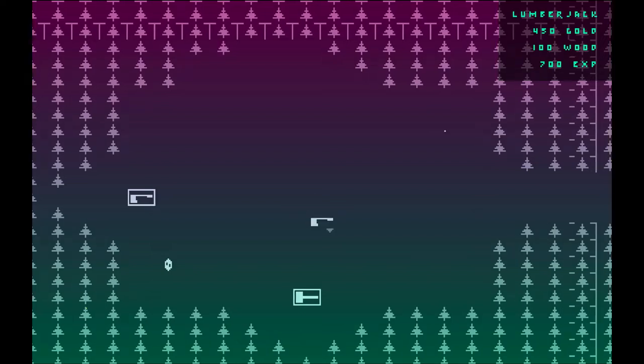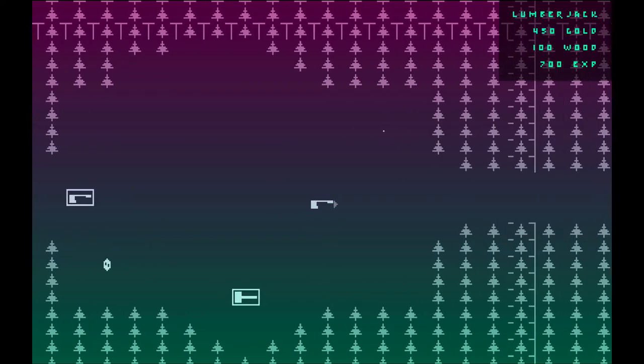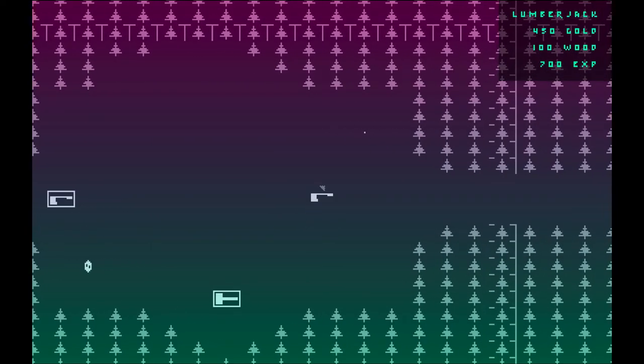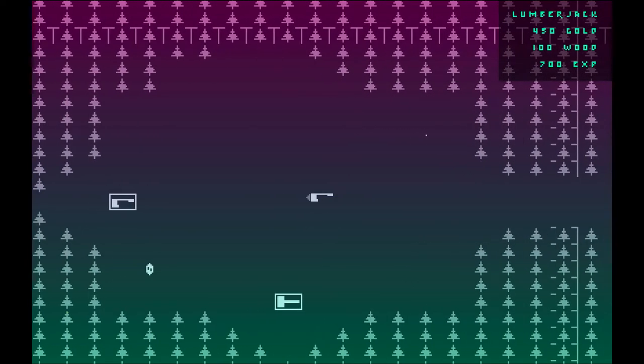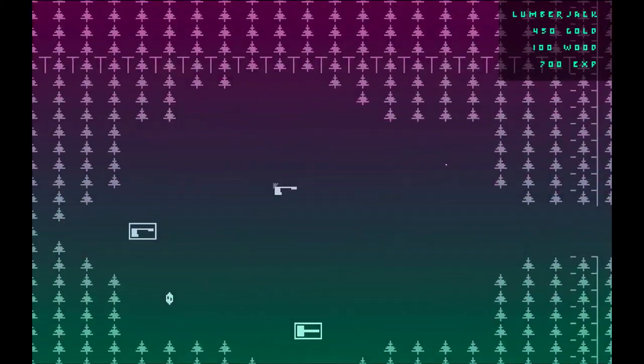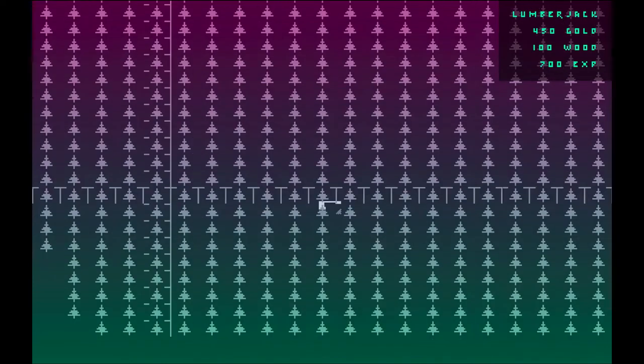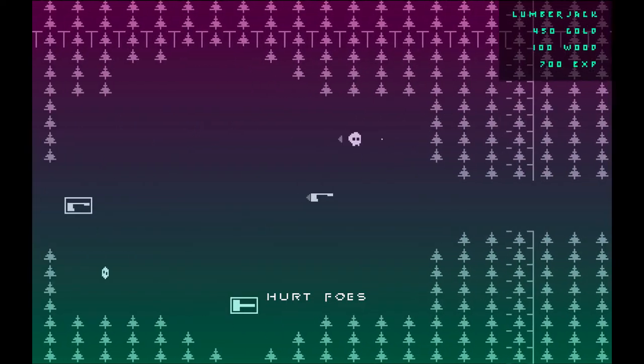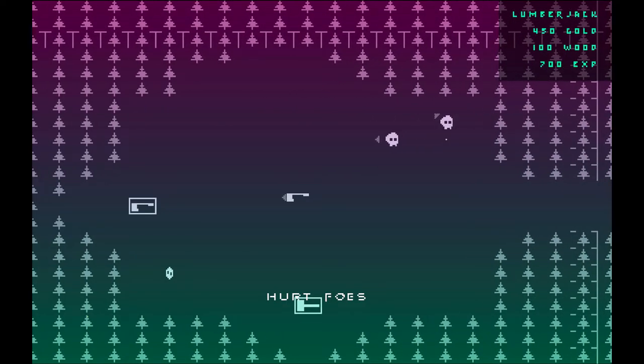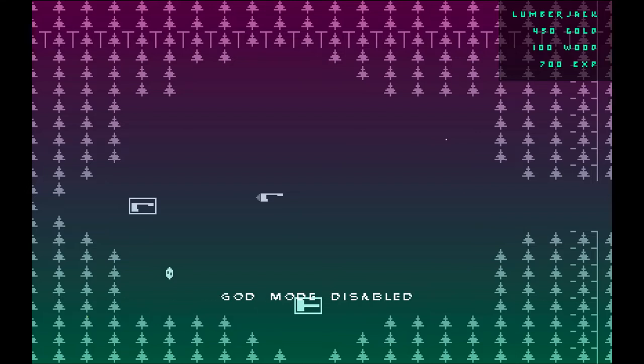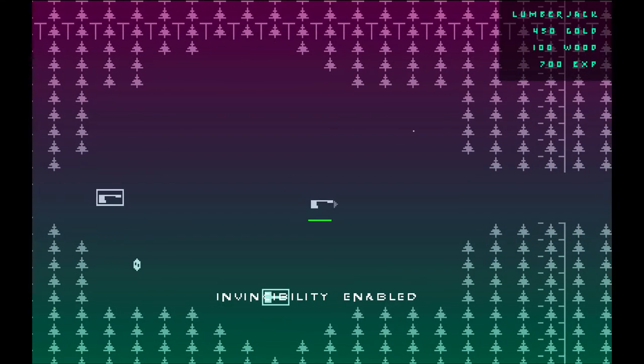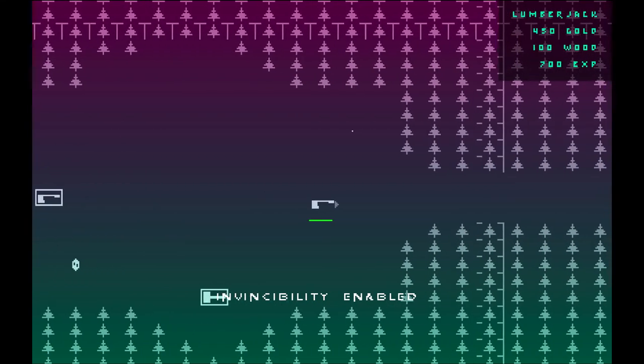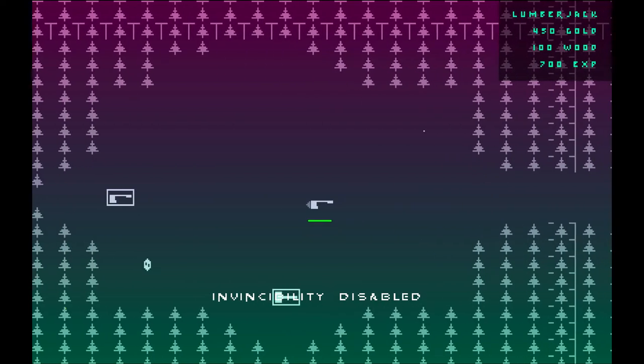But anyways, press number 2, and that hurts all the foes on the screen. I've already killed them all, so that doesn't do anything right now. Press number 3 turns on god mode so I can run through trees and run extremely fast, and that's super helpful. All these things are super helpful for debugging stuff. There, I just hurt some foes. Let's hurt all the foes again. Boom, they're all dead. Turn off god mode. There's also invincibility mode, so you're just invincible and nobody can hurt you.